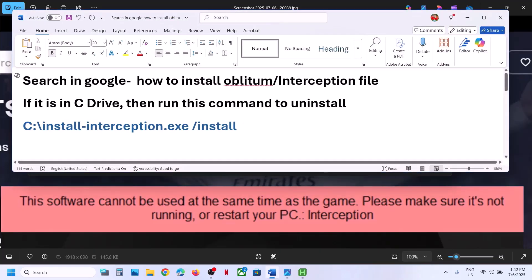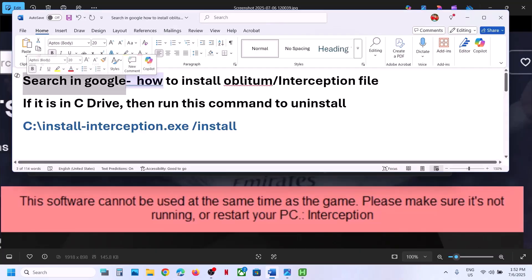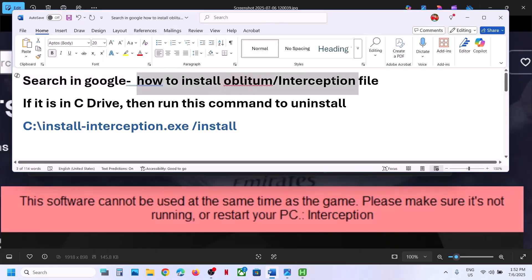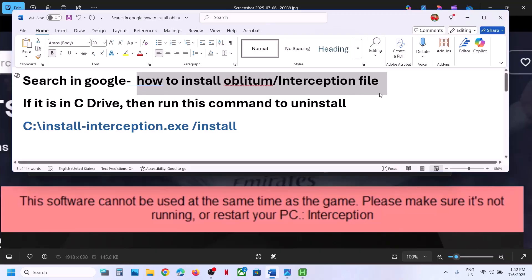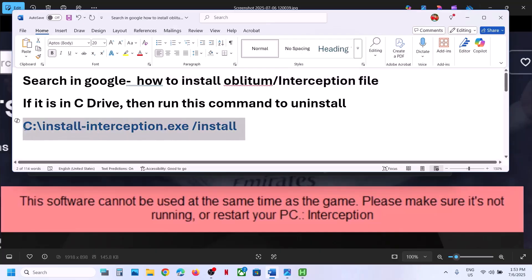So in Google search, just type in 'how to install interception file.' You will see all the instructions in Google and then you can install this interception file. Once you install it, then you have to uninstall it using a command.